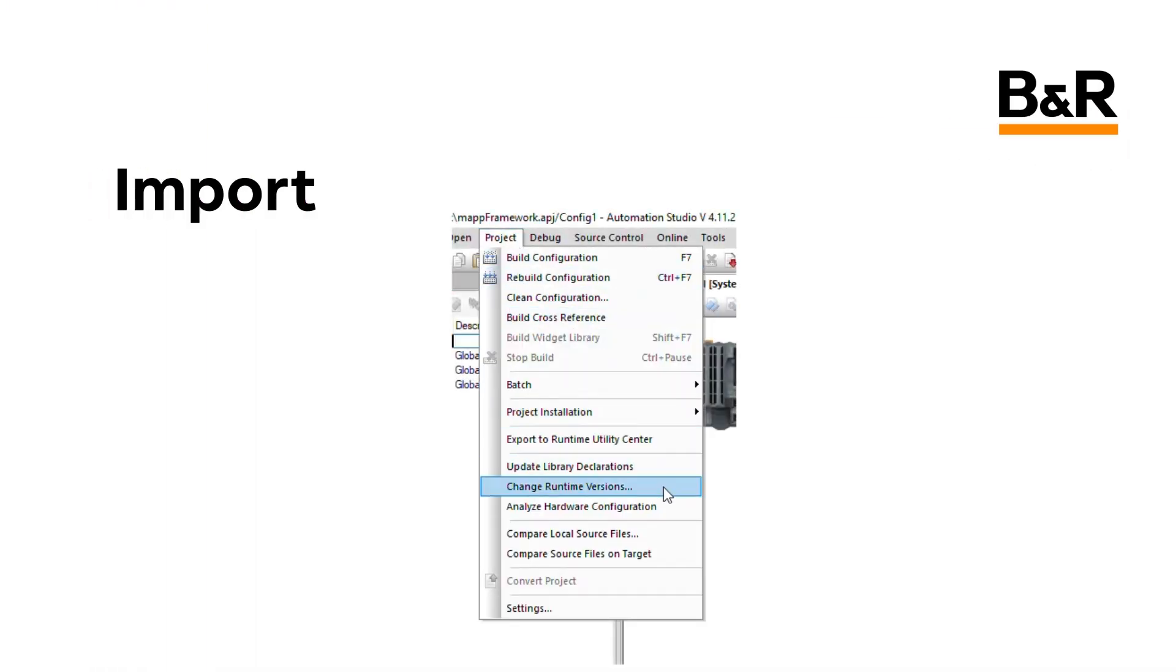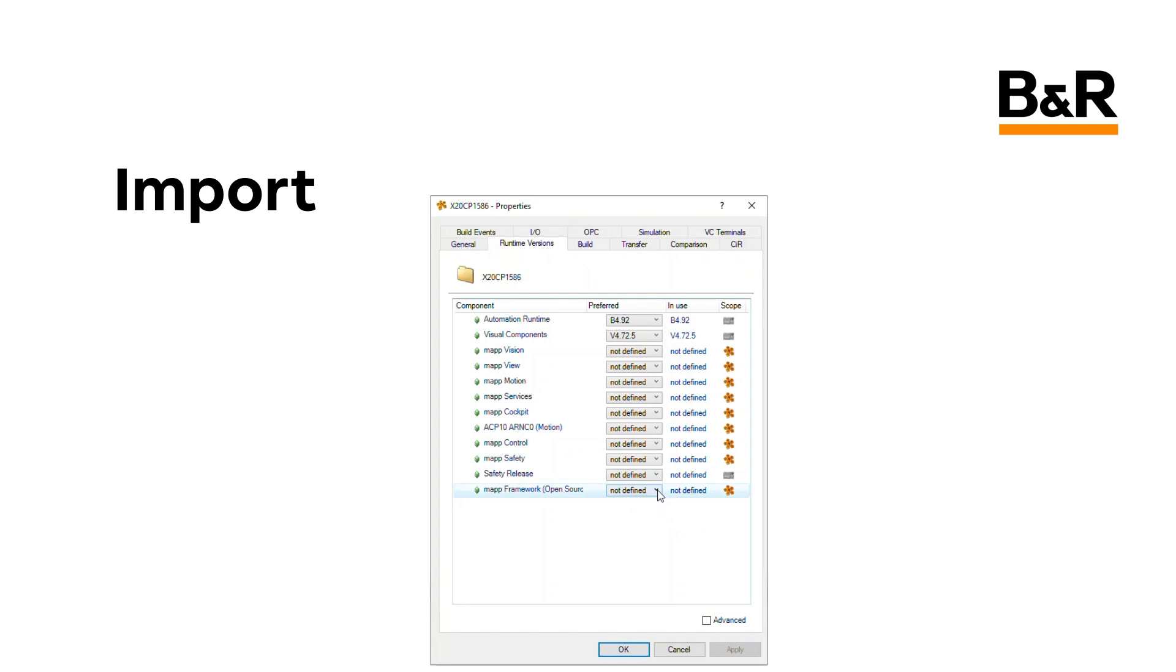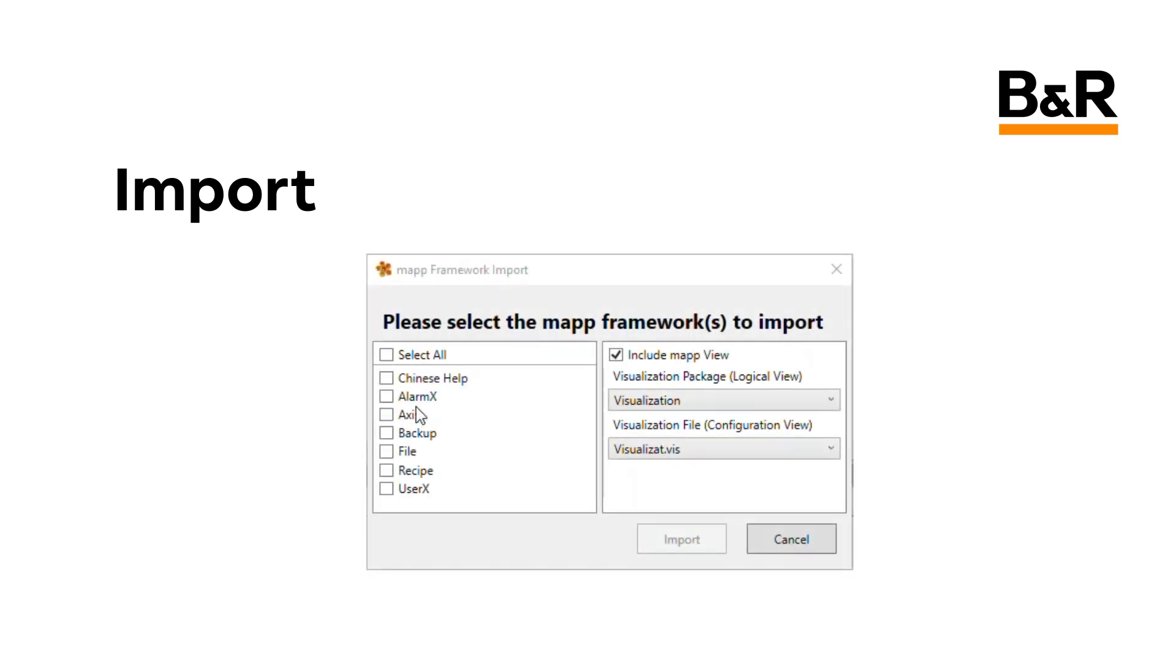The steps to import a MAP Framework component are described in the overview video at the top of this playlist. If you haven't already watched that video, please do so now.